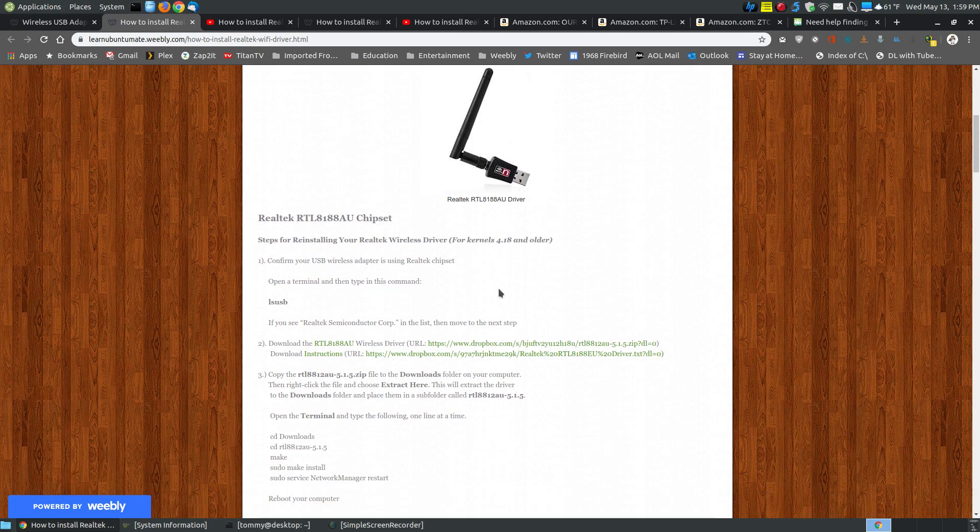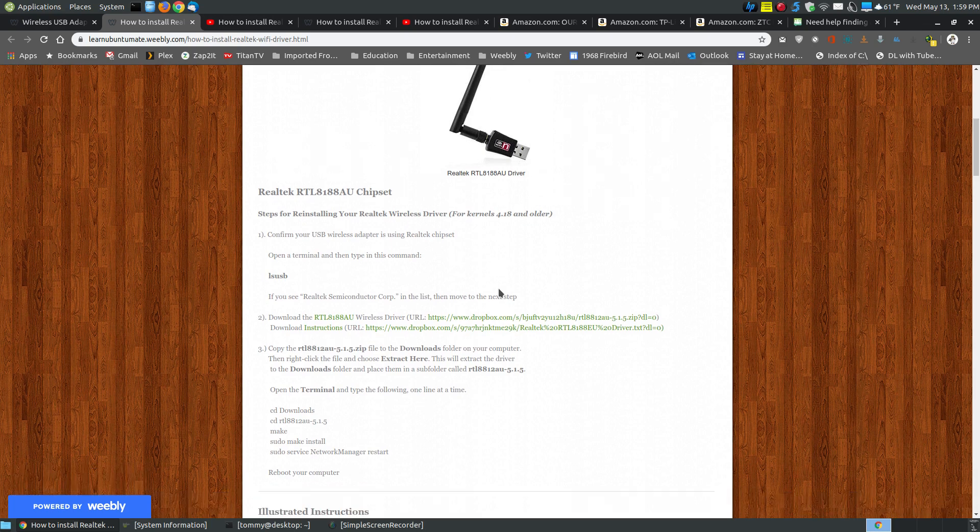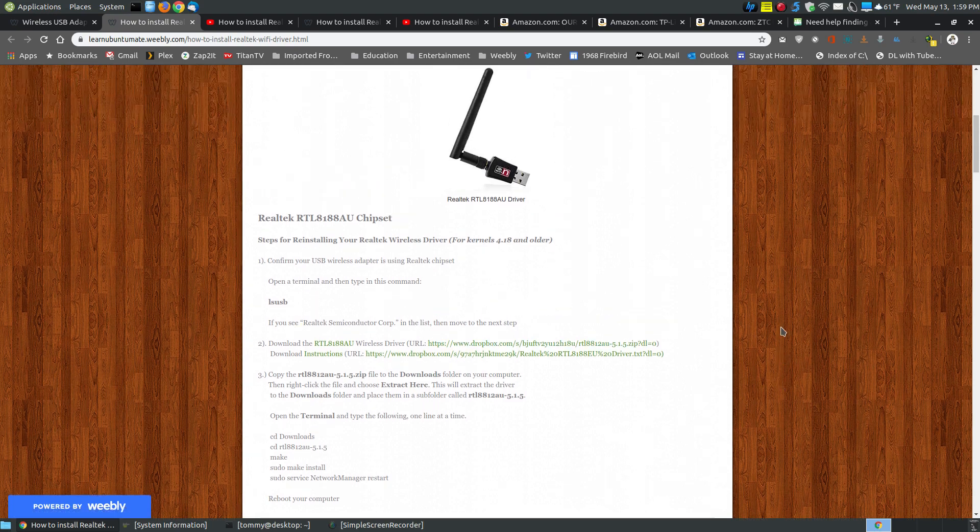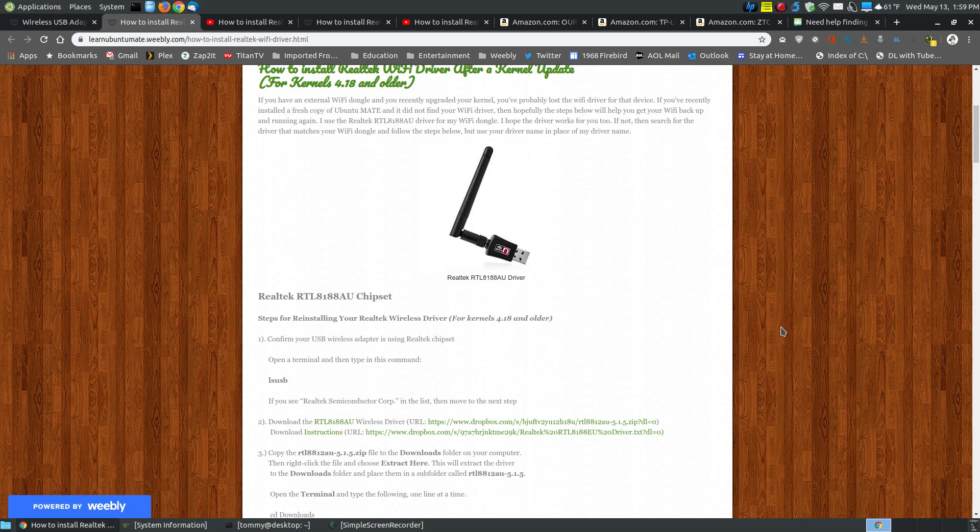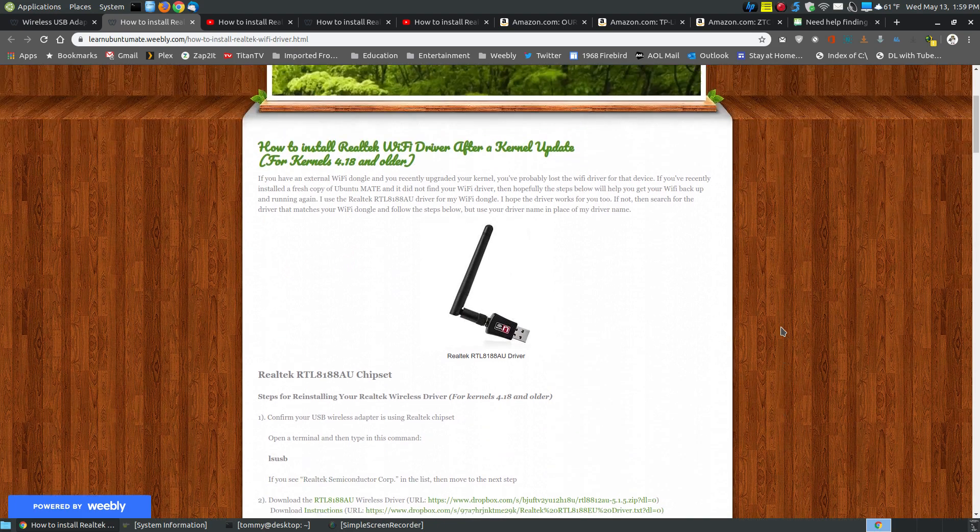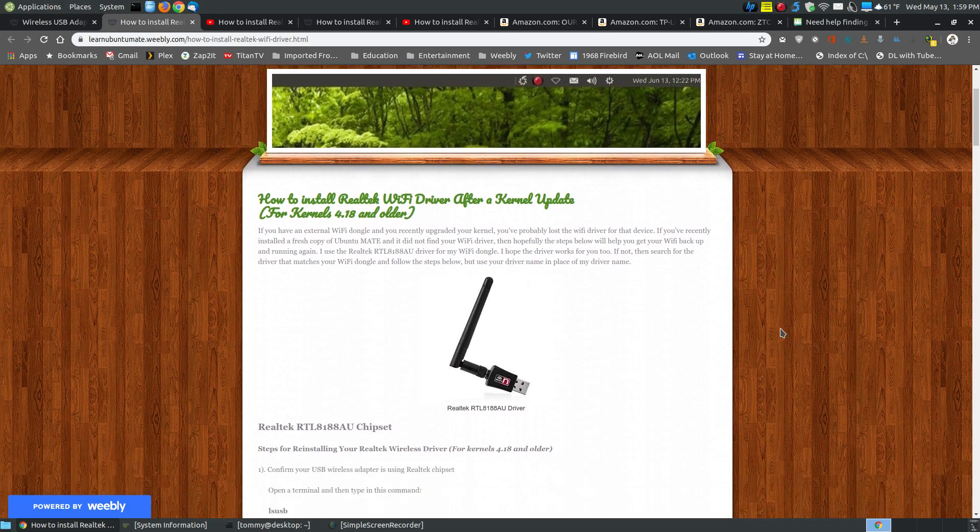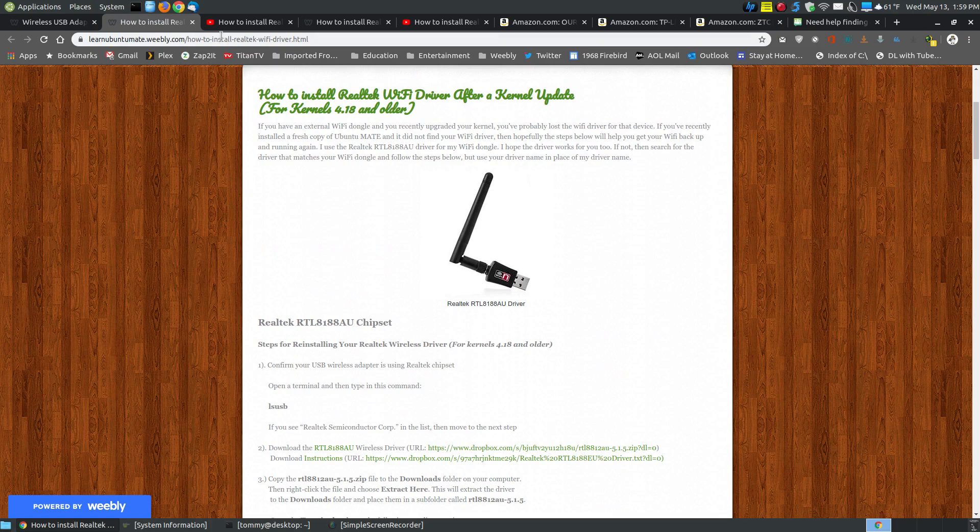However, I have noticed that when you get kernel updates, it wipes the driver out and you have to go back and reinstall or recompile the driver. That's not a problem, but if you're someone switching over to Linux for the first time, that can be very cumbersome, and that may make you switch back to your original operating system.